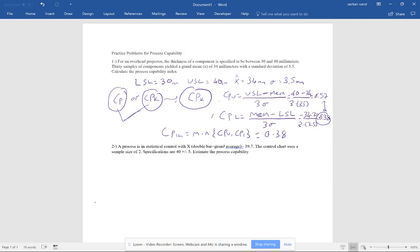CPK is equal to 0.38. Since CPK is less than one, the process capability is not at the desired level and is not acceptable. If it is less than one we don't like the process capability, but if it is more than one we say yes, the process may be capable. That was the first problem.